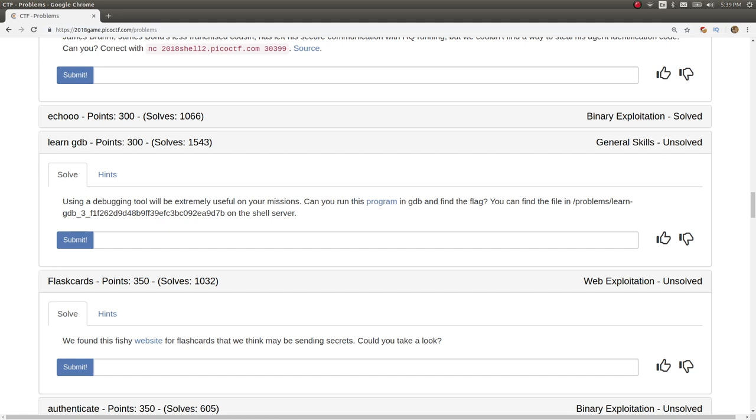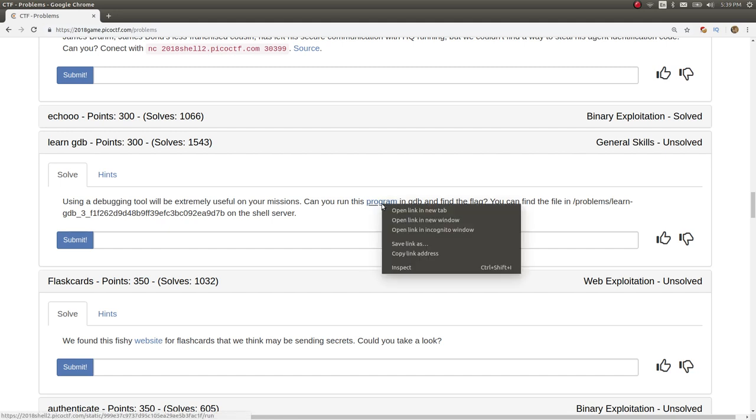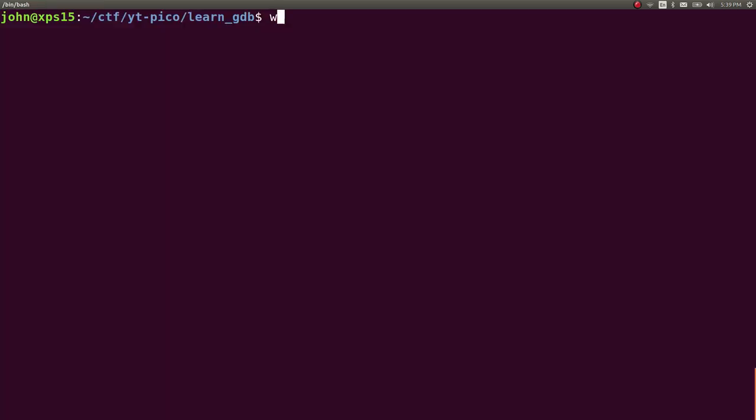Not that difficult, kind of a simple task here, but the challenge prompt is using a debugging tool will be extremely useful on your missions. Can you run this program in GDB and find the flag? So we can go ahead and download this if we'd like to.